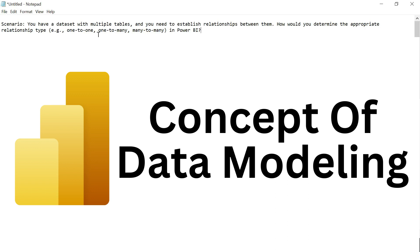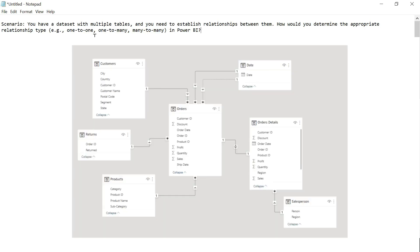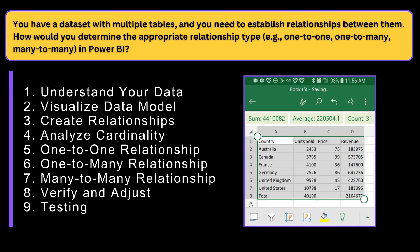If you want to give the exact answer, you can say: in Power BI, you can determine the appropriate relationship between tables by analyzing the data and understanding the continuity of the relationships. Here is how you can establish relationships and determine their types. First, you have to understand your data. Before creating relationships, understand the structure and content of your dataset and identify the primary key and foreign key in each table. The primary key uniquely identifies records in a table.